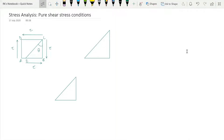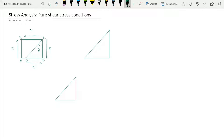In this lecture we are going to discuss stress analysis in the case of pure shear stress condition, and we'll find out the normal stress and shear stress at an oblique plane. Let's consider an element of an object subjected to pure shear stress condition — element ABCD — subjected to shear stress tau on all faces. This is an inclined plane EC inclined at theta degrees from vertical plane BC, in the clockwise direction.